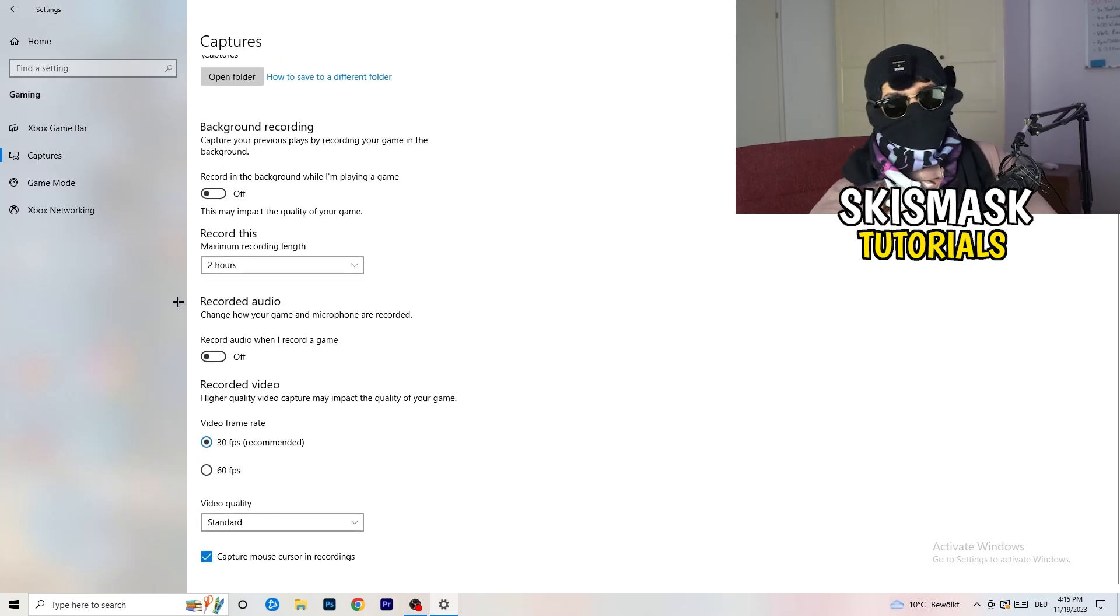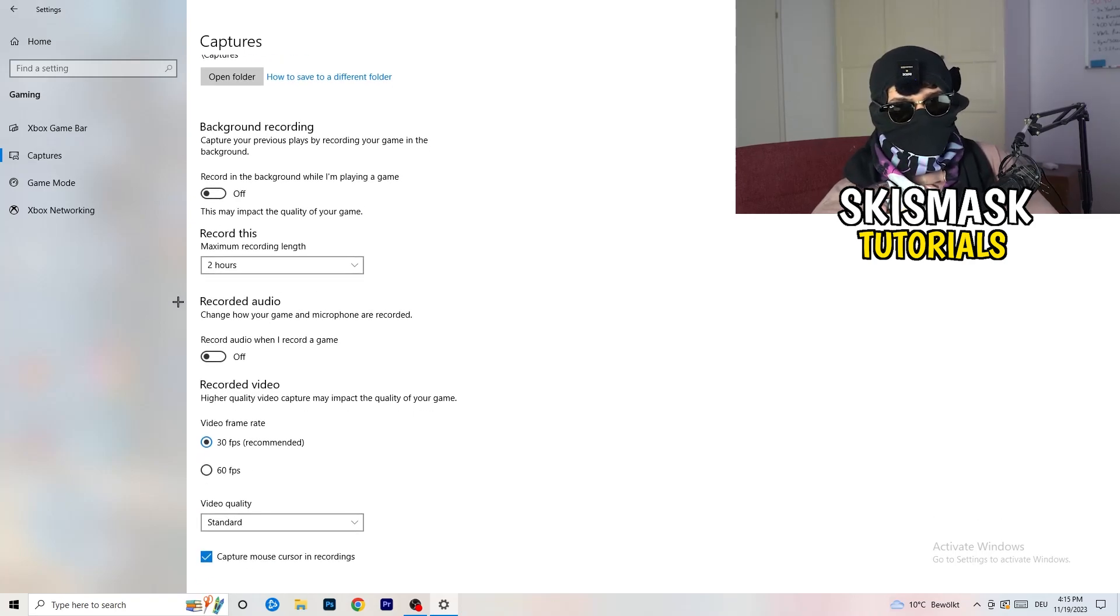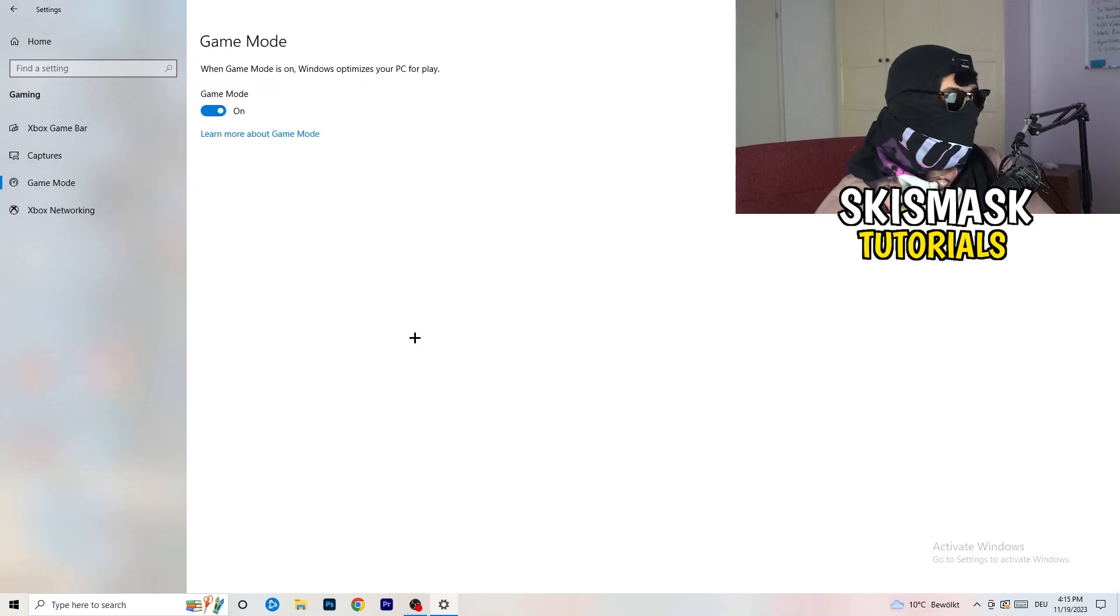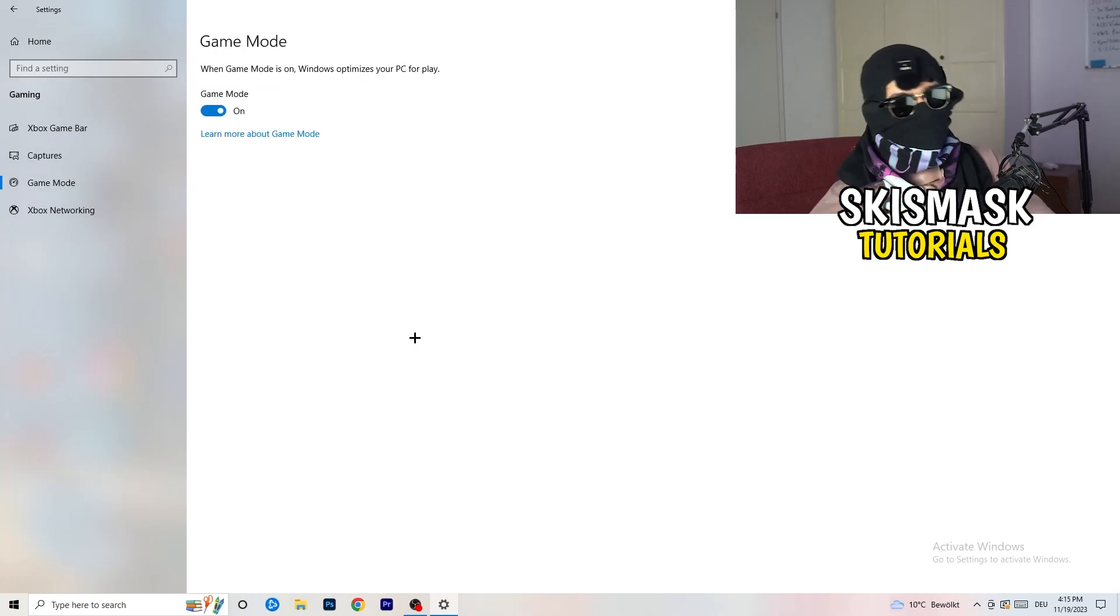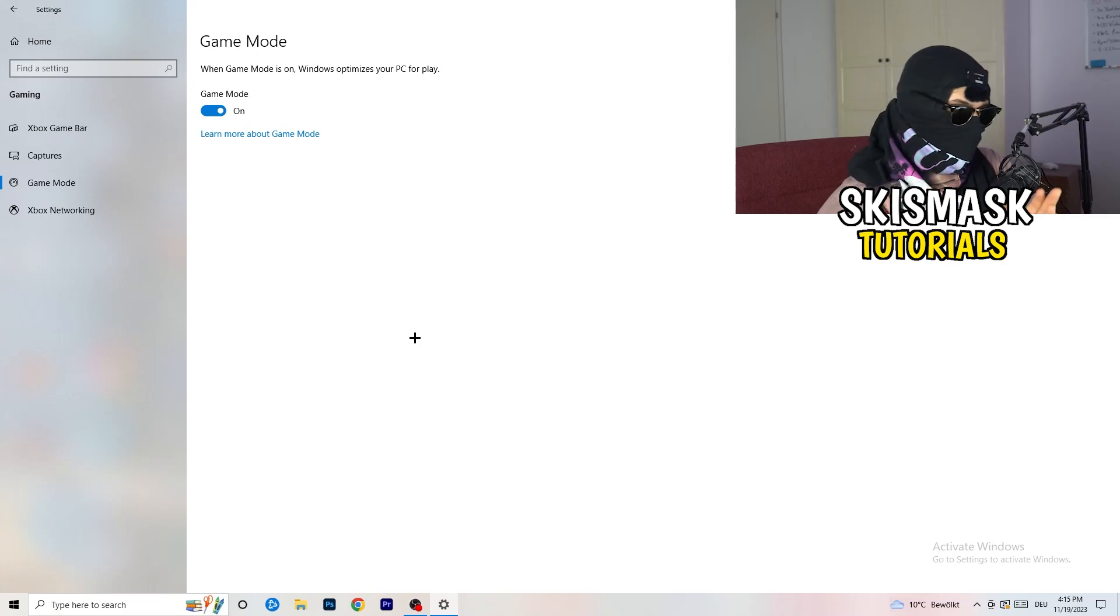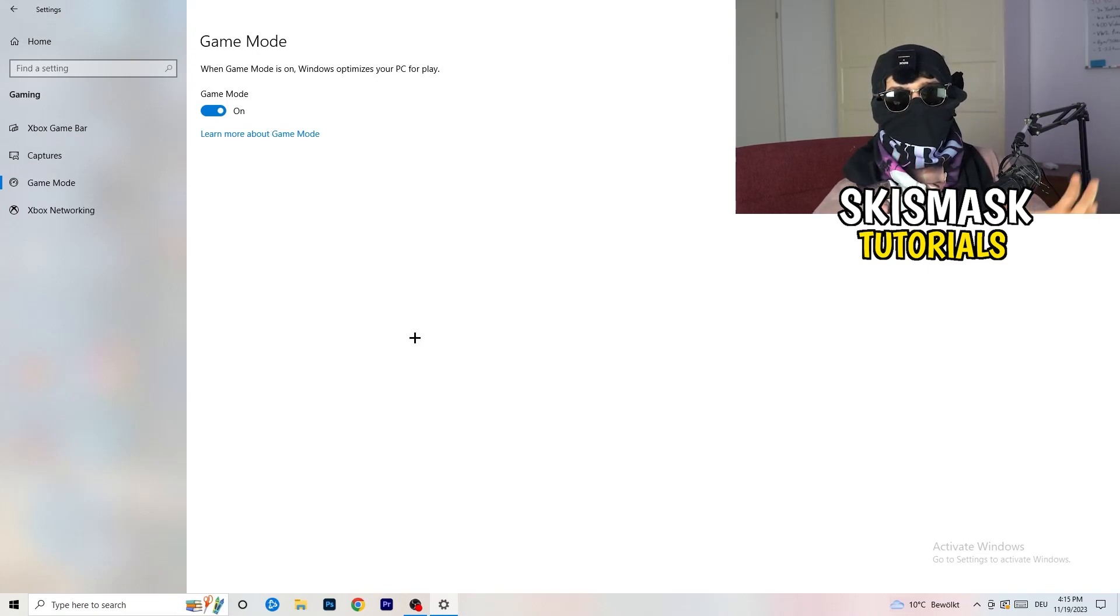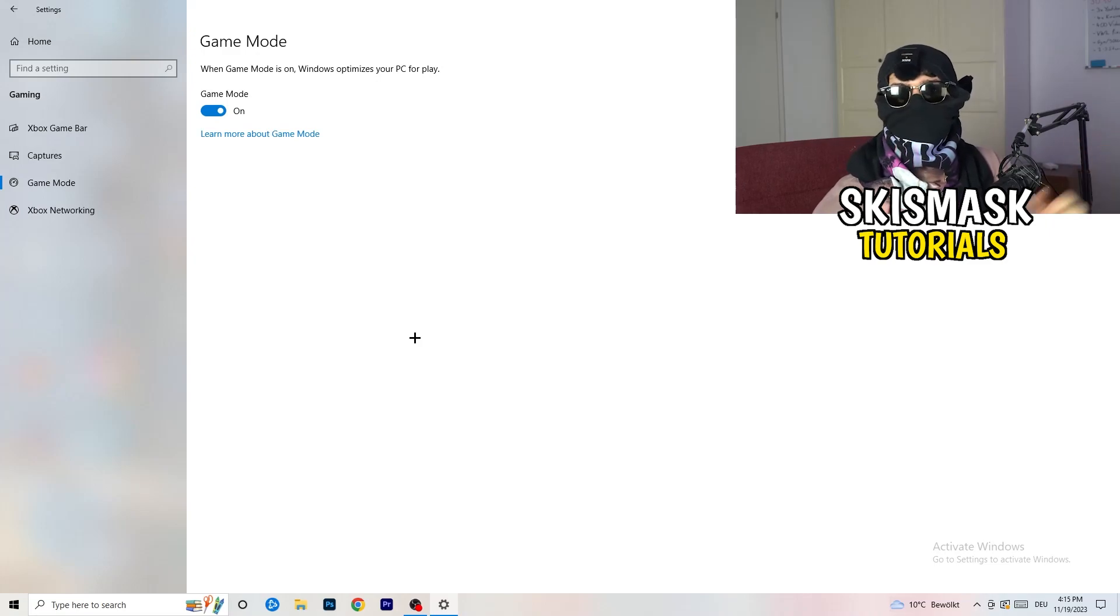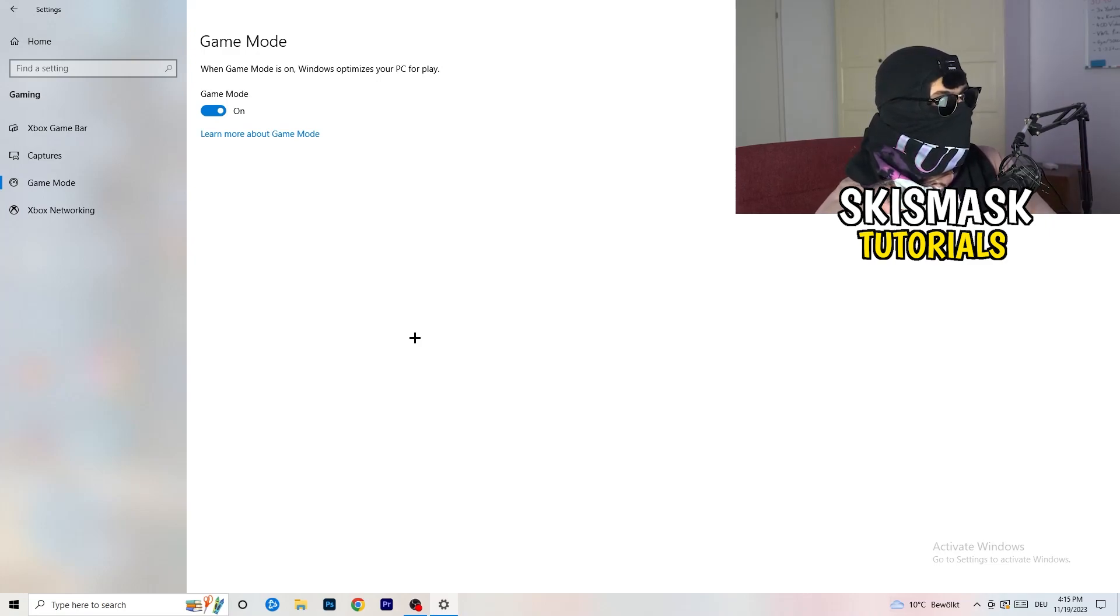Because guys, you don't want to record something, especially on low end PC. It won't work. It will just cause a lot of trouble with that. So just turn this off. And next thing, also recorded audio, turn this off. Who wants recorded audio? So just go to game mode. And now again, some guys tell you to turn this on, some guys tell you to turn this off.